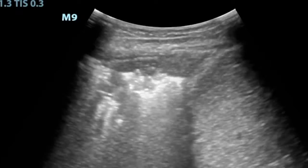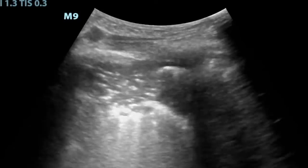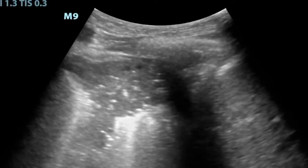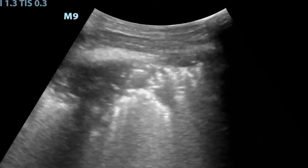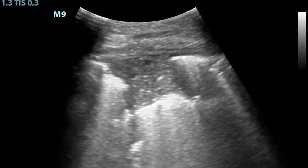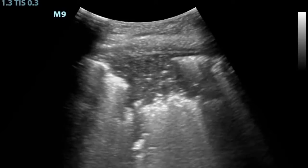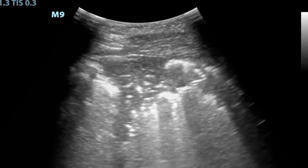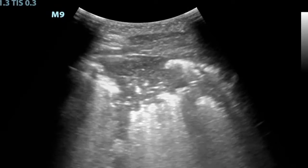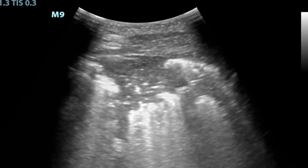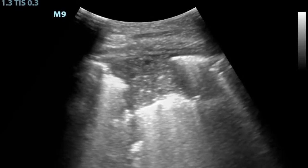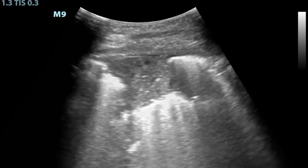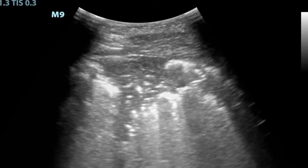So how did Kovar differentiate a consolidation from atelectasis? He held the probe still, watched the patient breathe, and captured these clips of moving or dynamic air bronchograms. These are produced by a column of air moving through a consolidated lung and indicate liquid rather than collapsed alveoli. In other words, he was able to diagnose the patient's pneumonia.